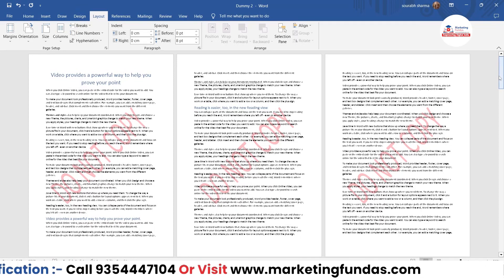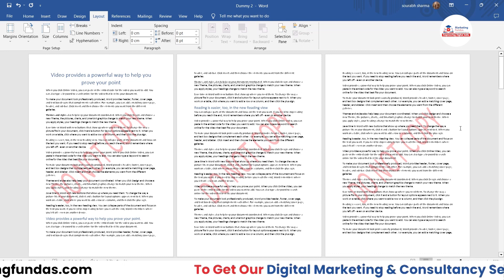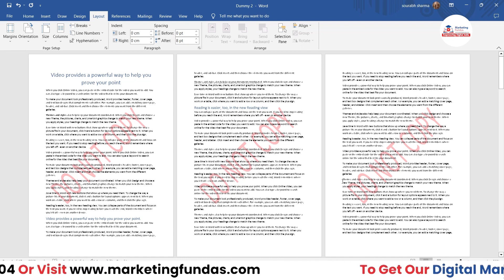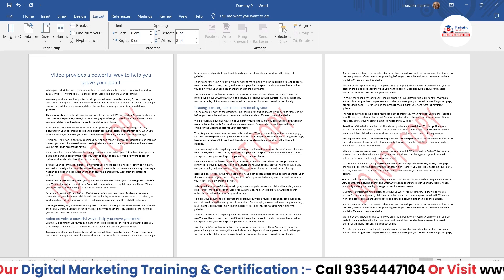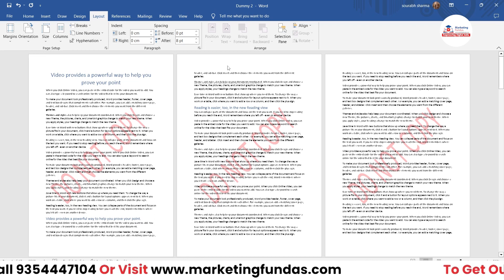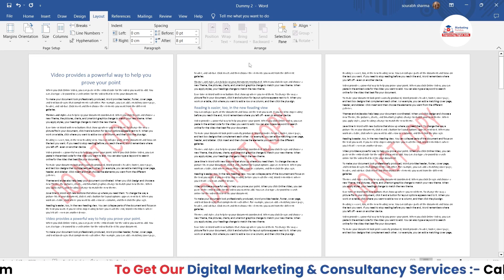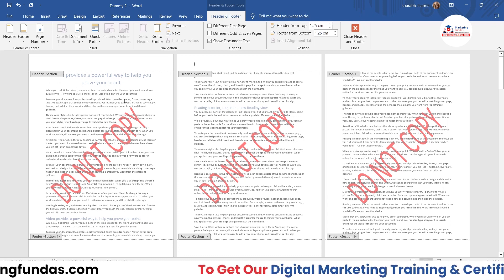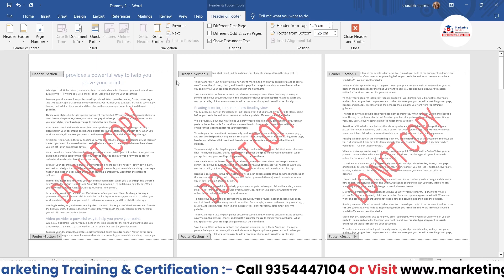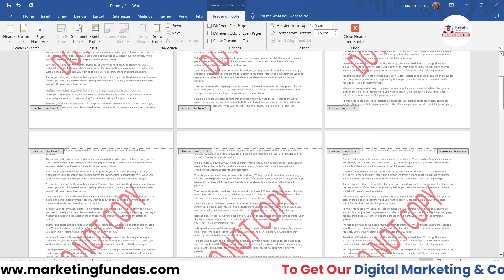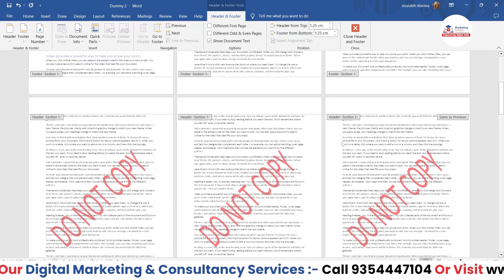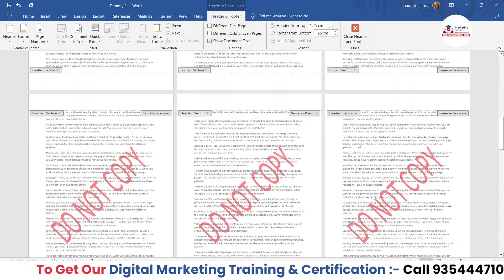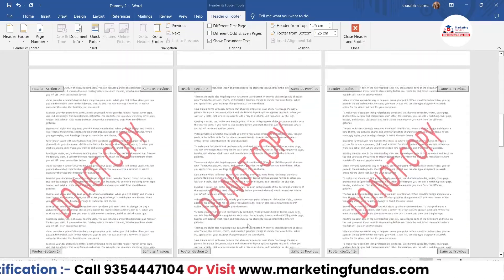Now I have to break the link between sections, because all pages are still linked. If you don't break the link, you won't be able to apply different watermarks to different sections. To break the link, double-click on the header area of any page. You'll see 'Section 1' labeled in the header. Section one spans the first five pages, section two starts at page six through page nine.